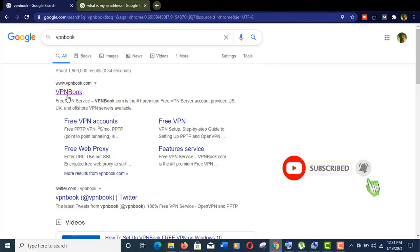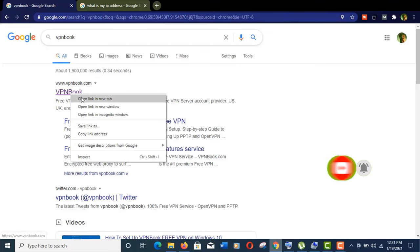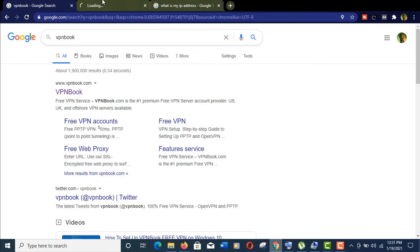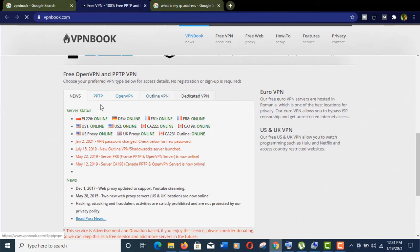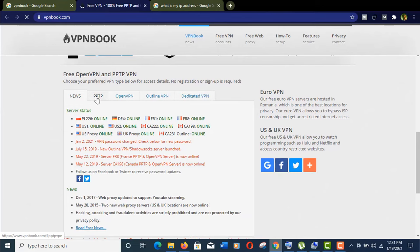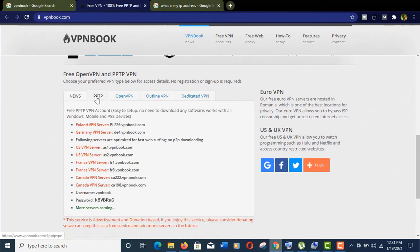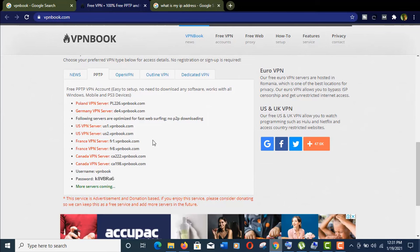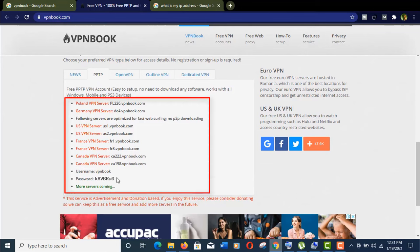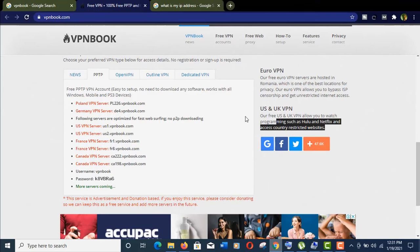Let's open it. Click on PPTP and here you can see the server addresses from different countries, and also the username and password. All are provided for free. They are also claiming that you can watch programs from Hulu and Netflix using their free VPN.